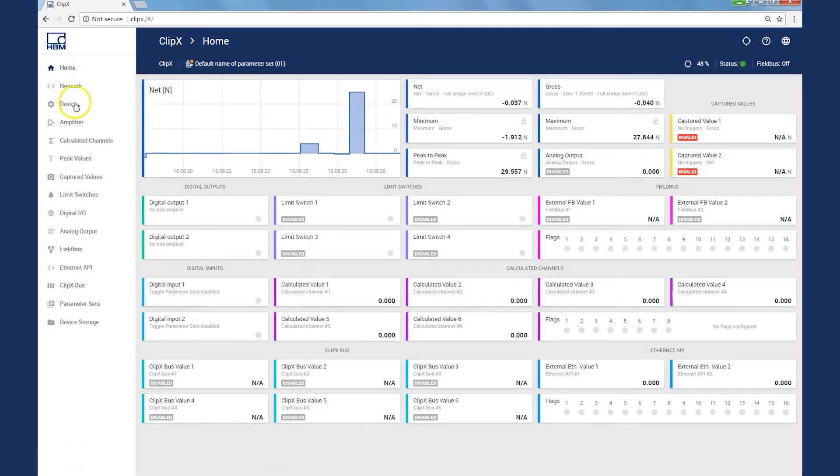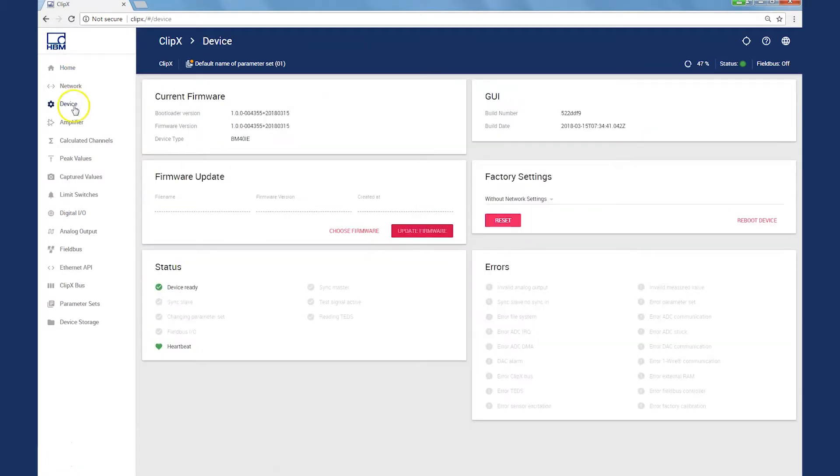For a quick diagnosis, I switch to the device page. Any errors or the device and measured value status are displayed here. Everything is fine in our example.